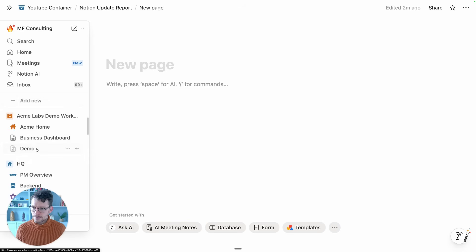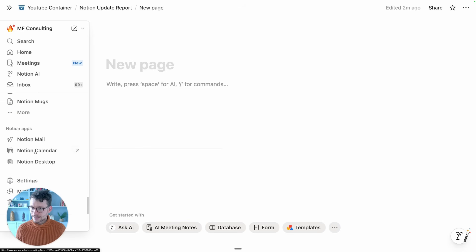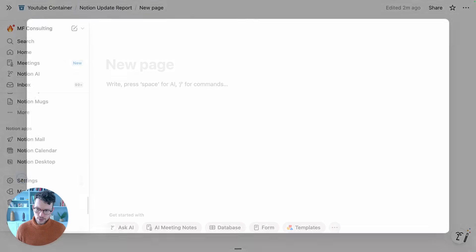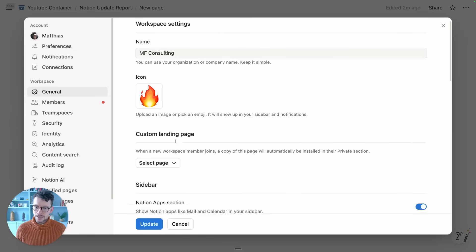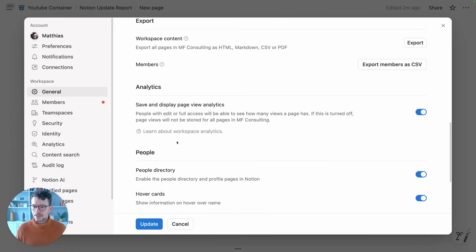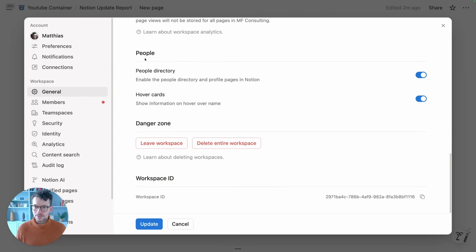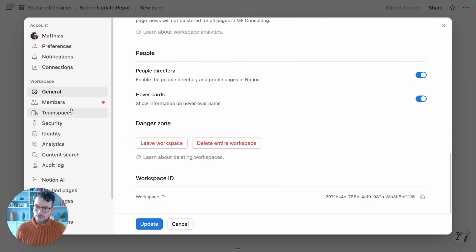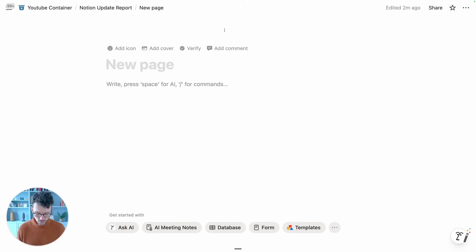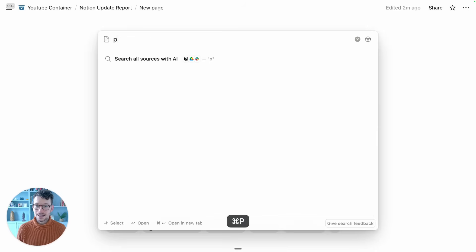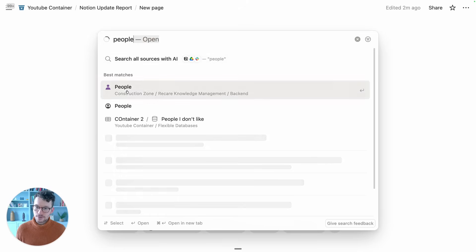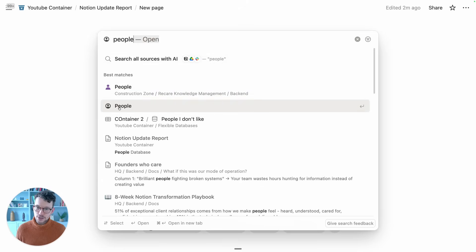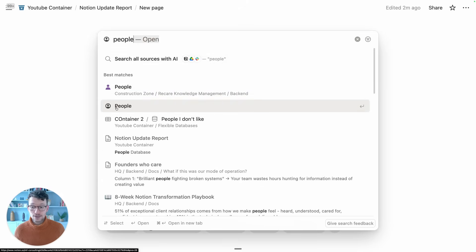Now you can find the people database first by checking whether it's enabled by going to settings and then general. If you scroll down to people, you see people directory enabled. You can then either go through members to find it, or you can simply search on your workspace by pressing command P and then looking for people.